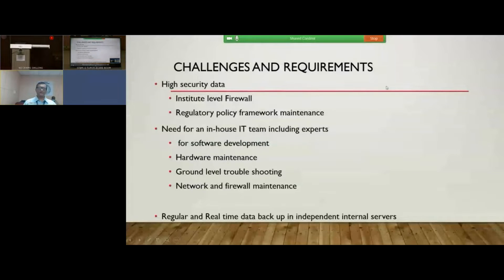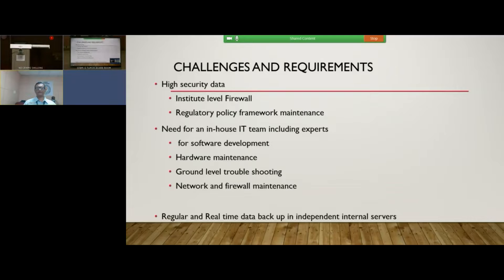To overcome these challenges, the institute should maintain a very high level of security for its data. The institute's firewall should be updated and regularly monitored with a strong regulatory policy. There should also be a strong in-house IT team including experts in software development, hardware, and ground-level troubleshooting for day-to-day issues. Good maintenance of network and firewall is essential to prevent failures, because small failures can result in major disruptions in the hospital. Most importantly, data should be backed up on a real-time basis in independent internal servers not connected to external servers, so that data remains intact.